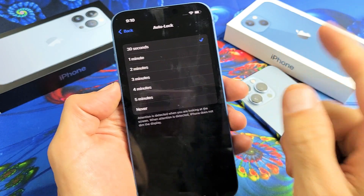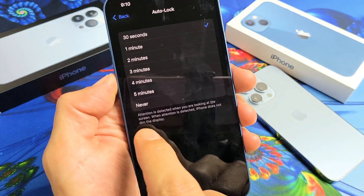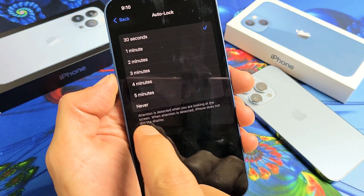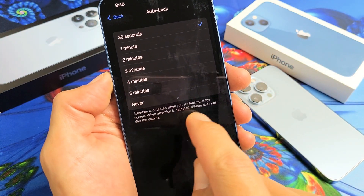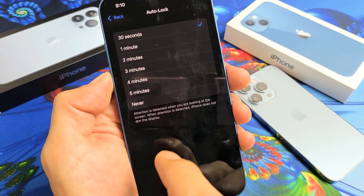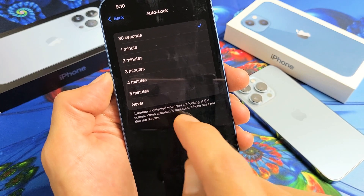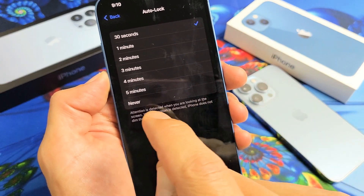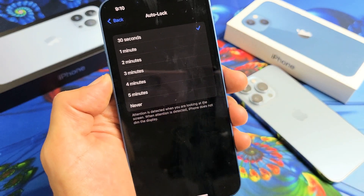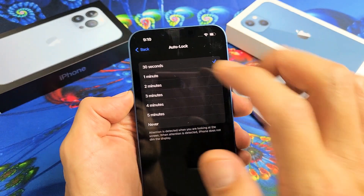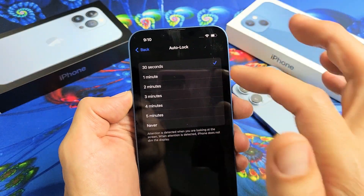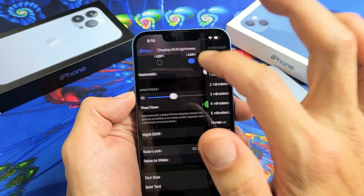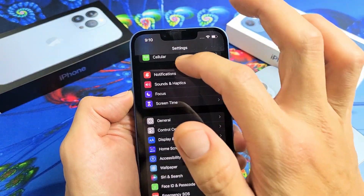However, it says down here that attention is detected when you are looking at the screen. When attention is detected, the iPhone does not dim the display — just FYI. Anyway, if you want to change this, it's very simple.